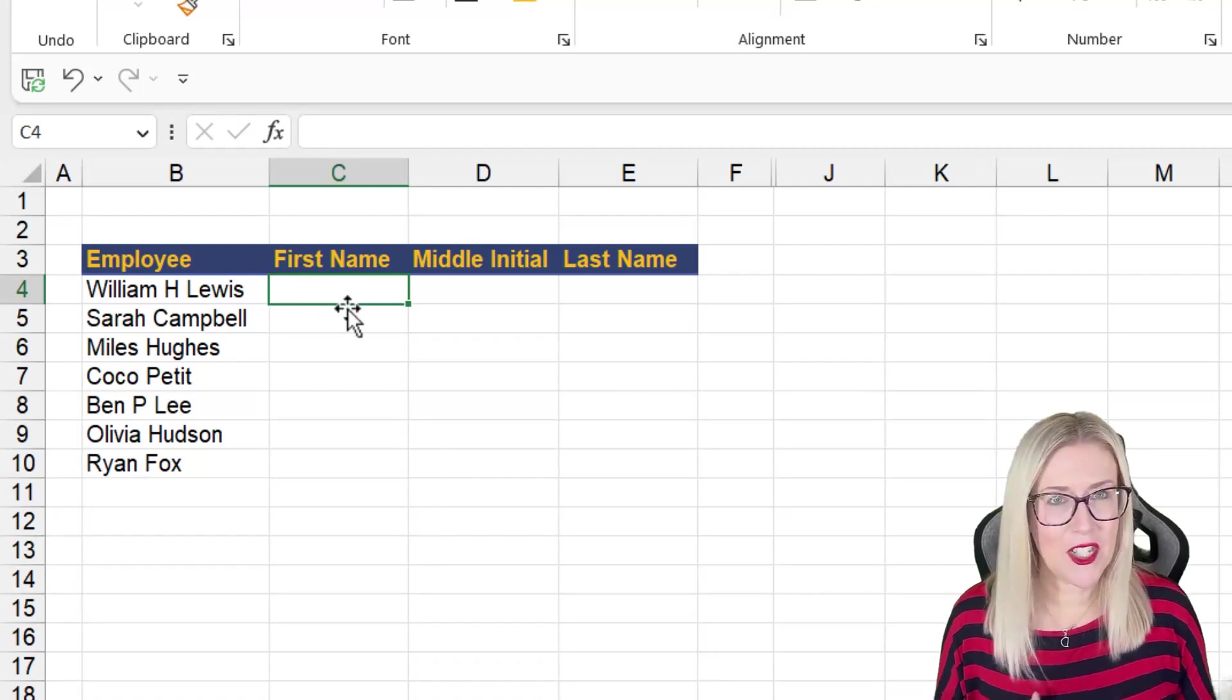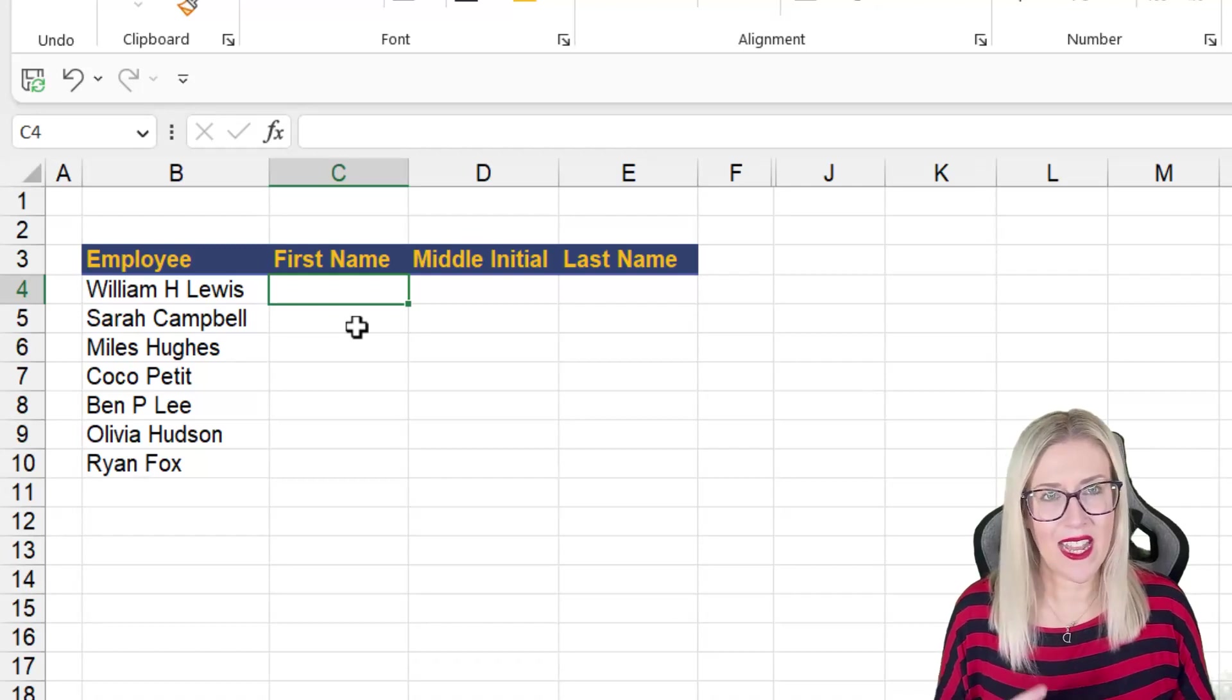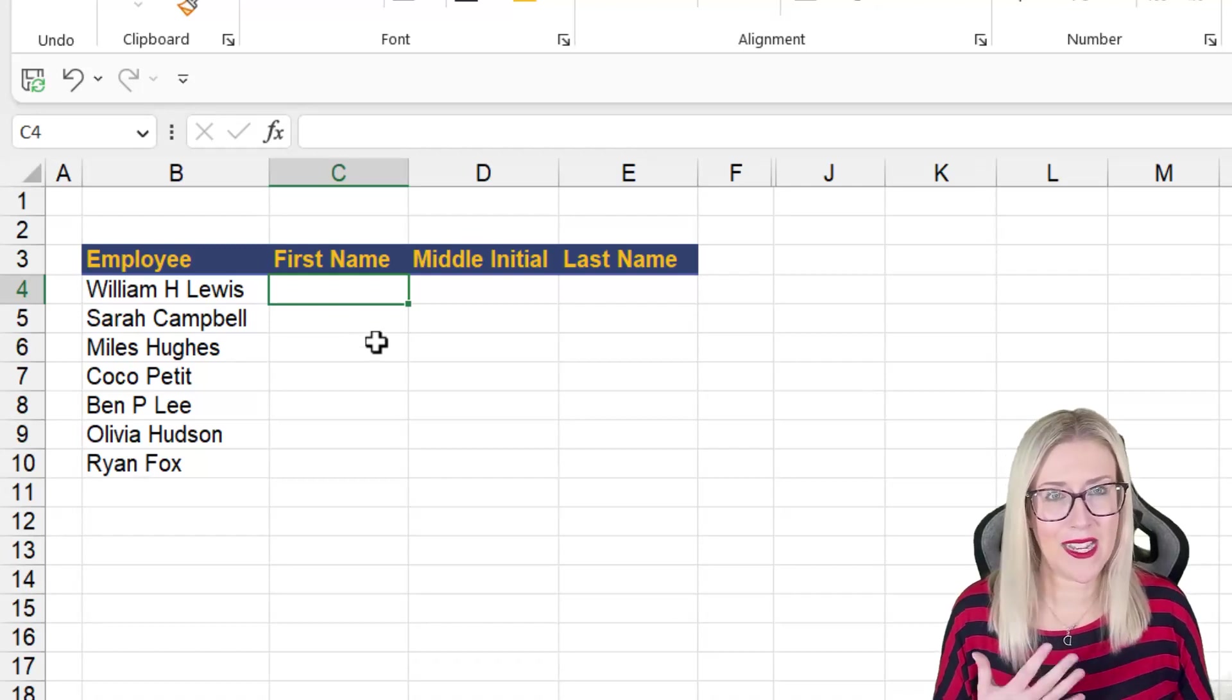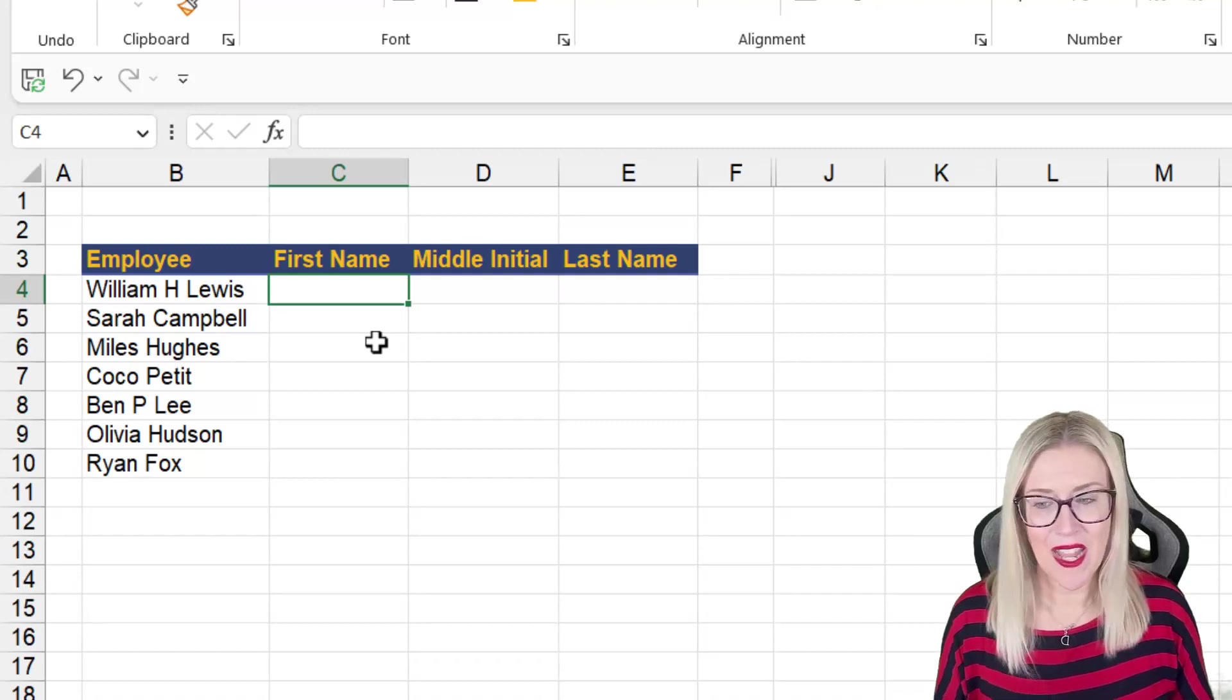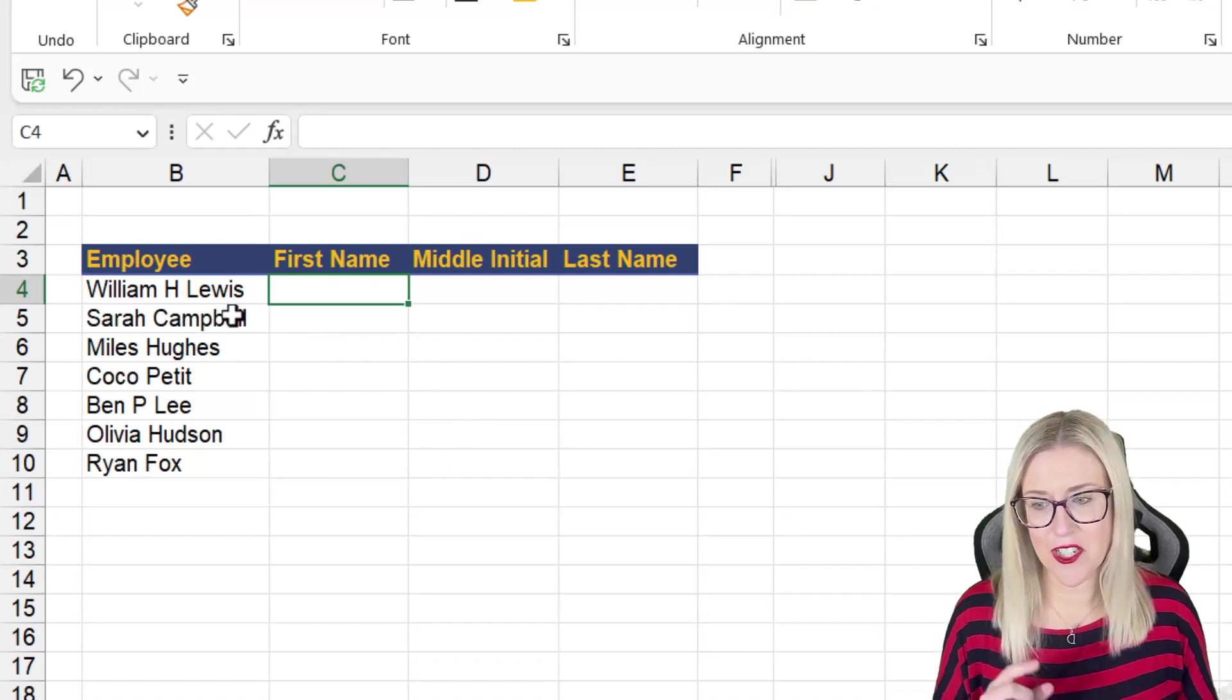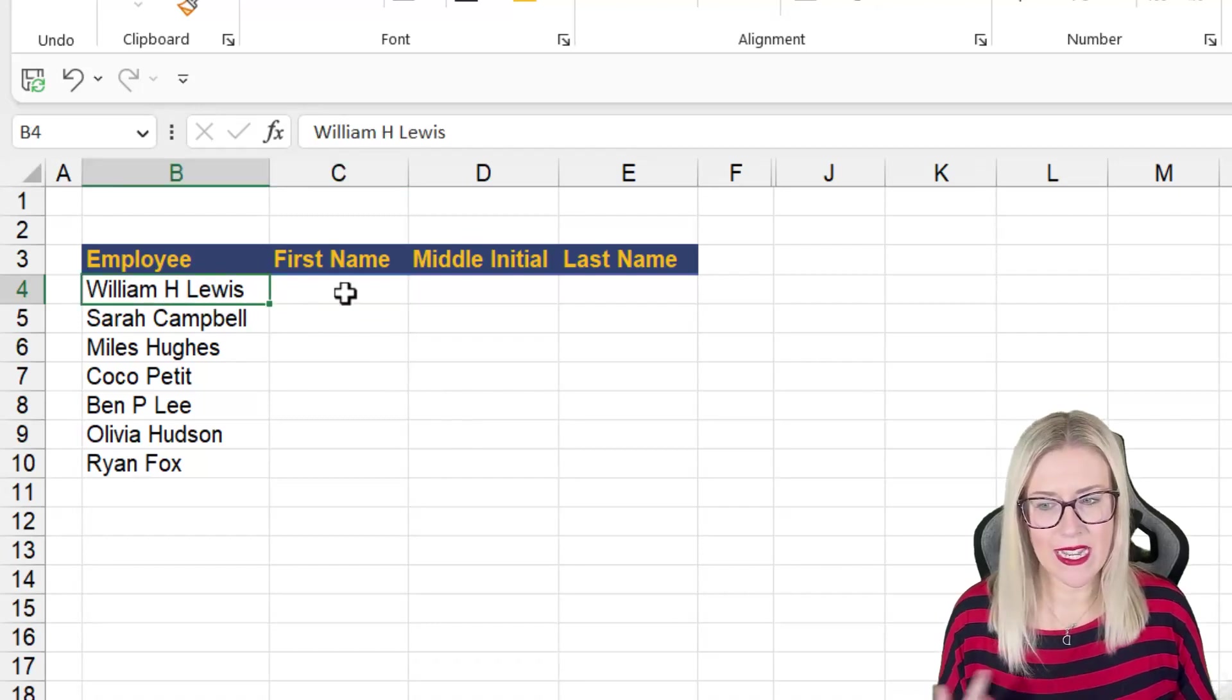Now, as I mentioned previous to these brand new functions, we would need to use left and right to do this. And let me just show you an example of the easier one out of the two.